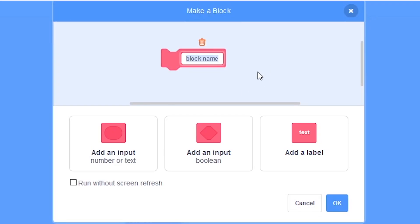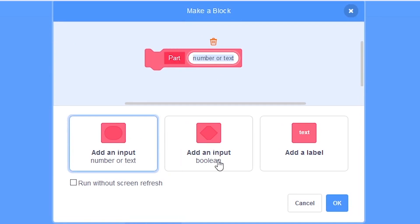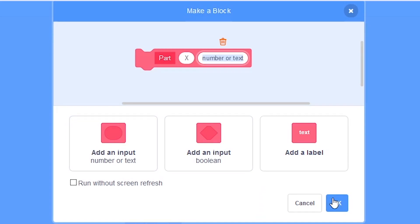Click on make a block and call this part. I'm going to press add an input and call this one x and add another input and call it y.